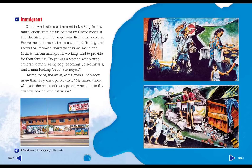Hector Ponce, the artist, came from El Salvador more than 15 years ago. He says, 'My mural shows what's in the hearts of many people who come to this country looking for a better life.'